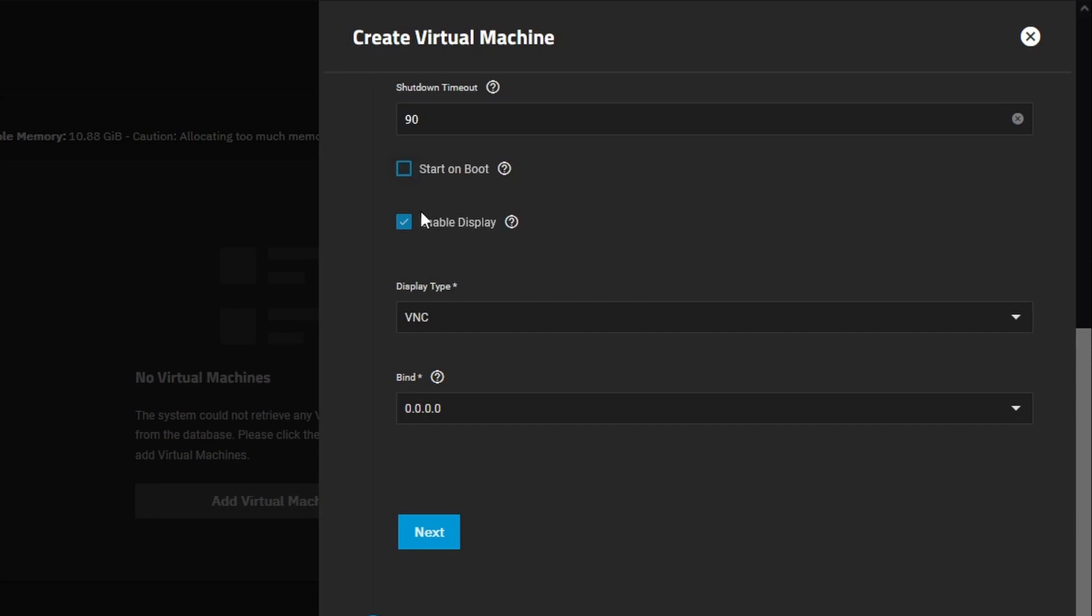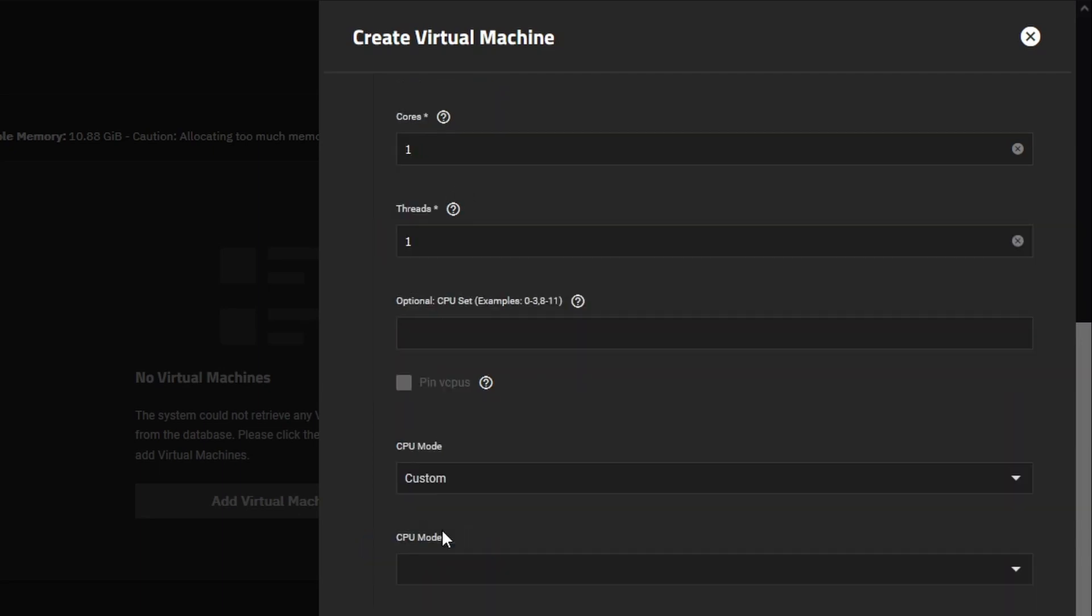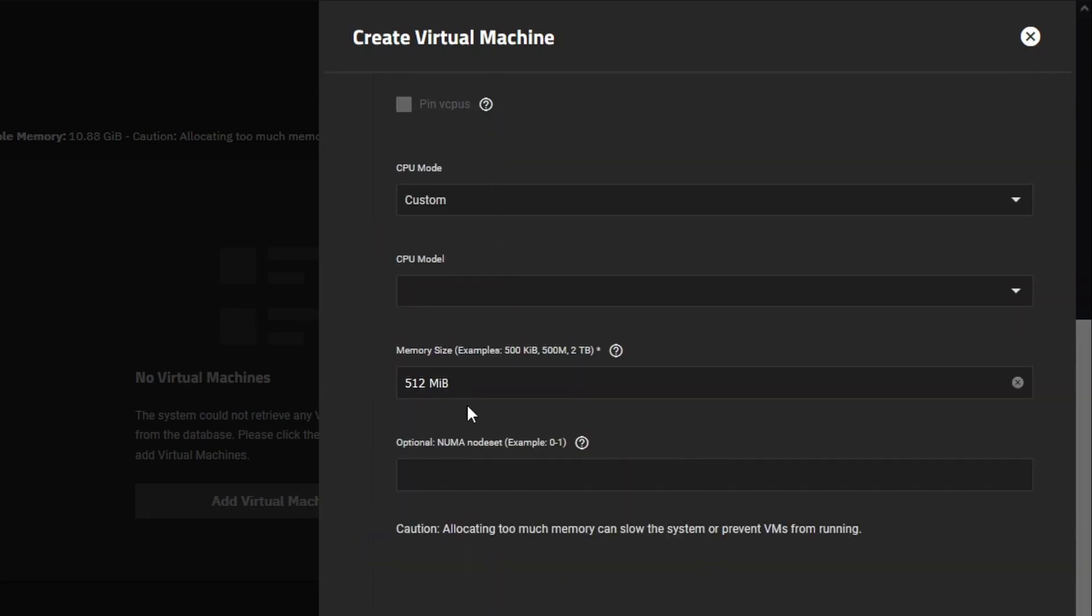Start on boot up. I don't want it to start on boot up every time. This is just a demo and a temporary VM that we might want to do some extra stuff in that TrueNAS can't do natively. So we'll uncheck start on boot up. We'll go next.